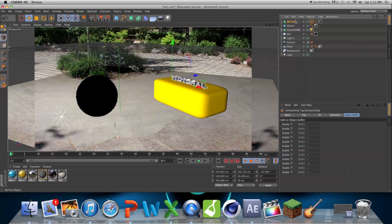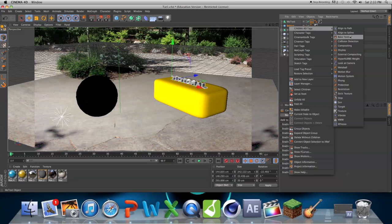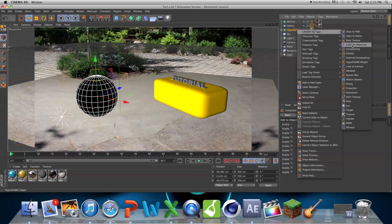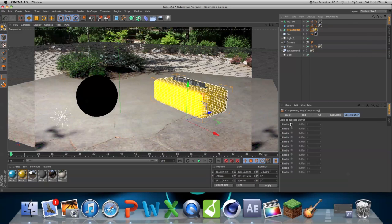So just give everything a compositing tag, or every object that you have in the scene. So I have this text, the sphere, and the cube. And just check Enable Object Buffer 1.